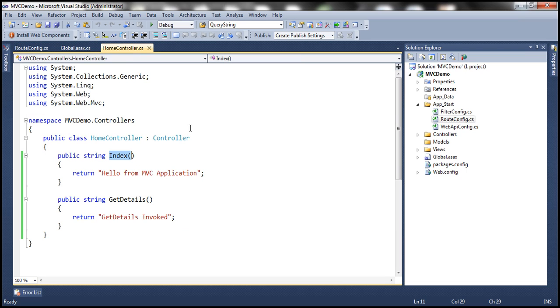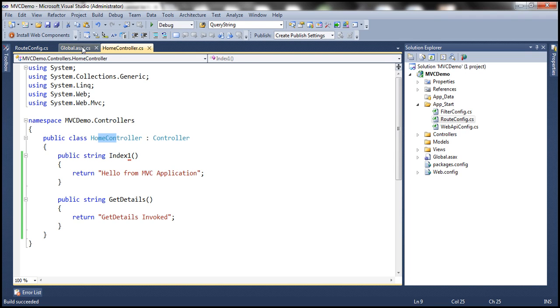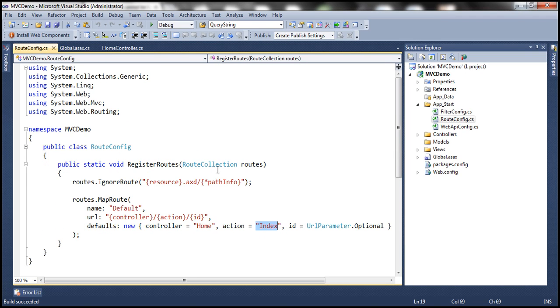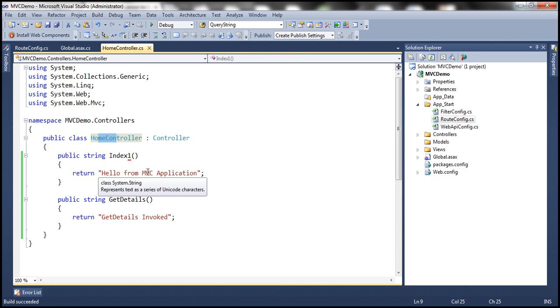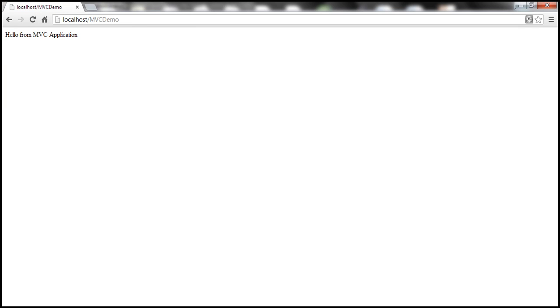Now, what is going to happen if I rename this index function to index1 and then run this application? Obviously, we'll get a 404 because if you don't define a controller name, it's going to assume home controller. Within that home controller, it's going to look for the index function. But my home controller doesn't have an index function anymore, so I get an HTTP 404 status code, meaning the resource cannot be found. Now let's change it back to index.